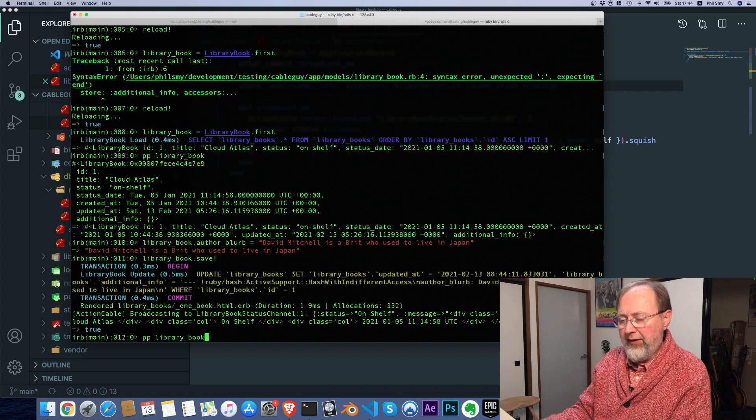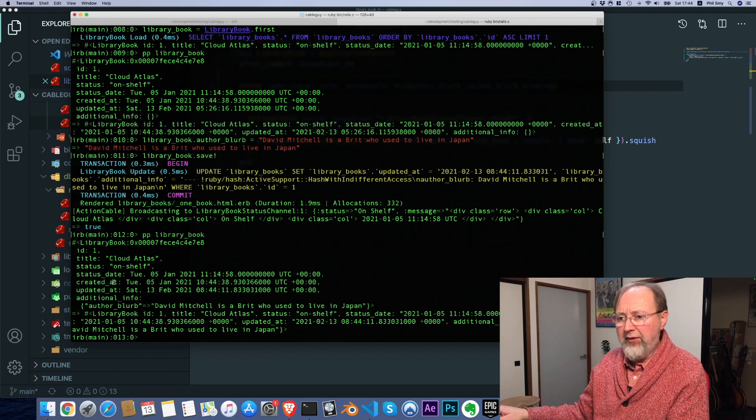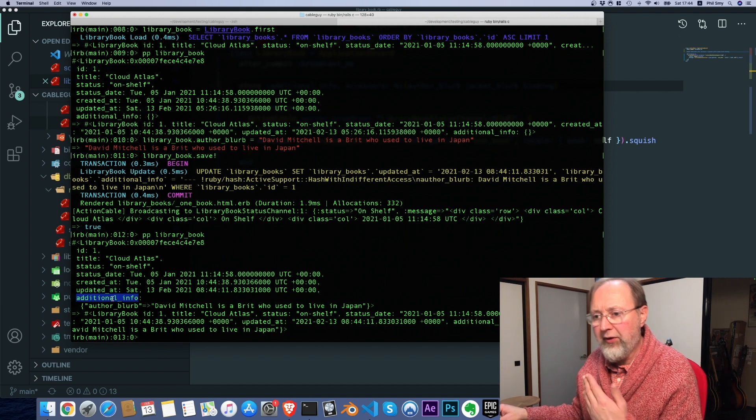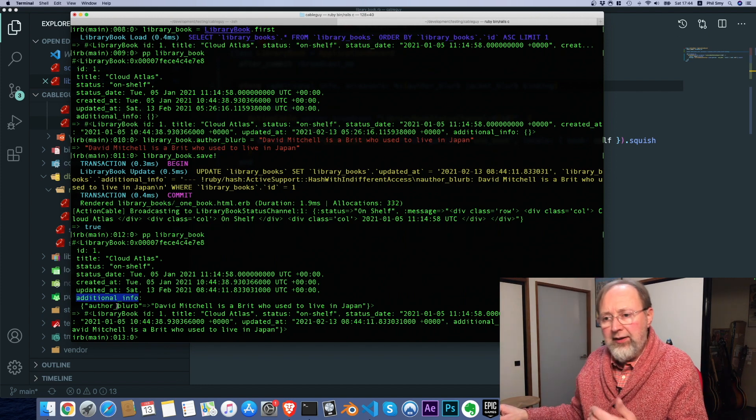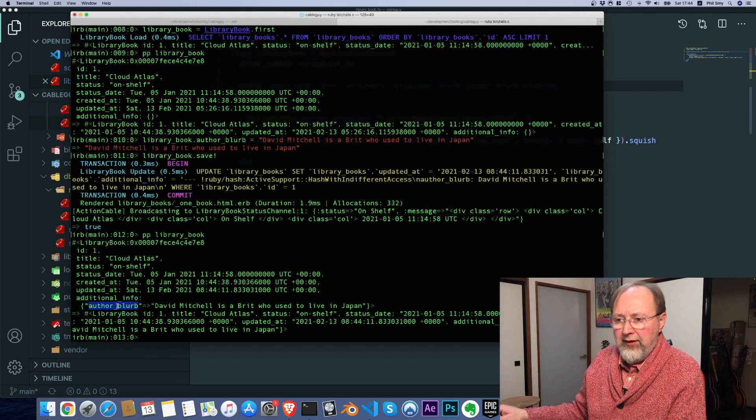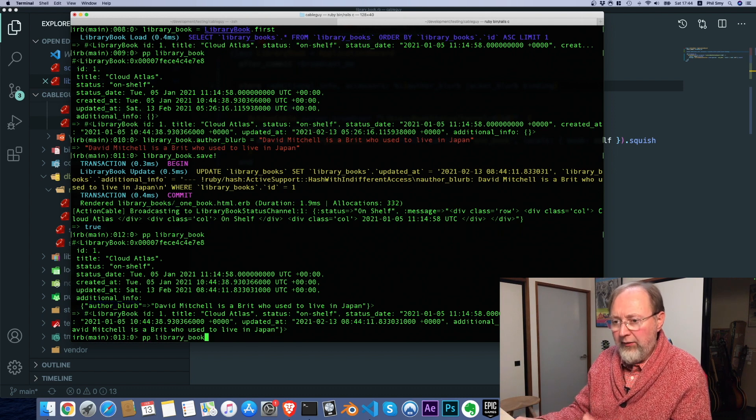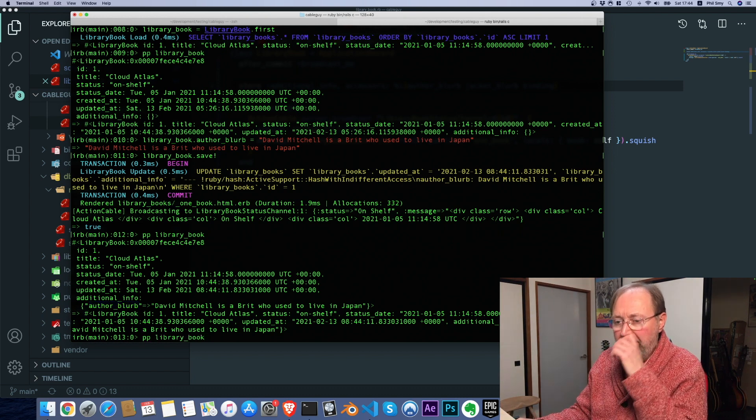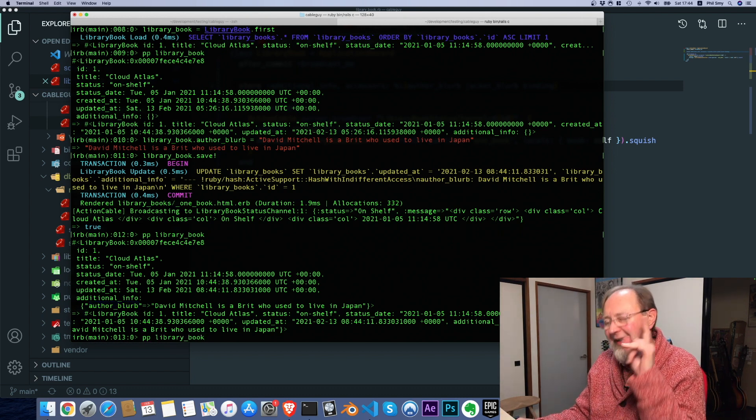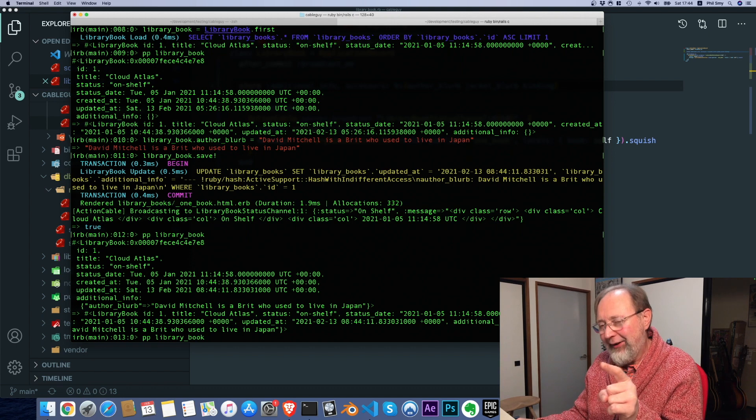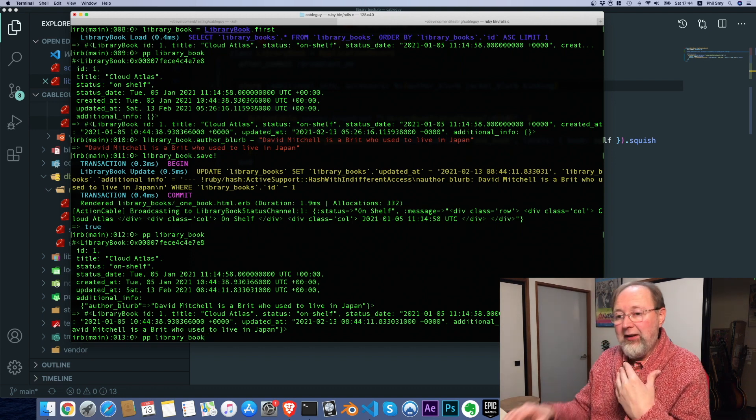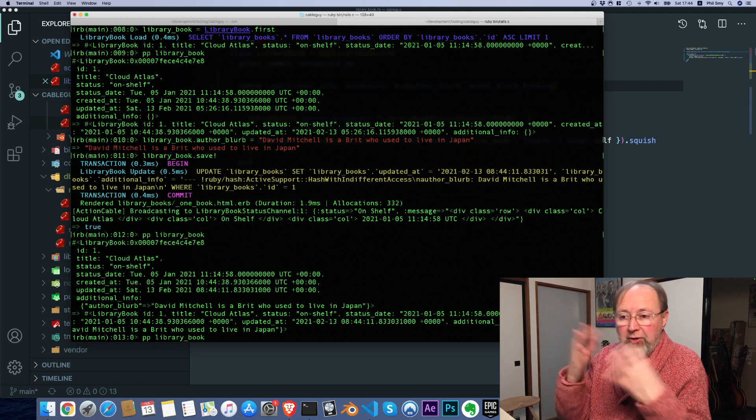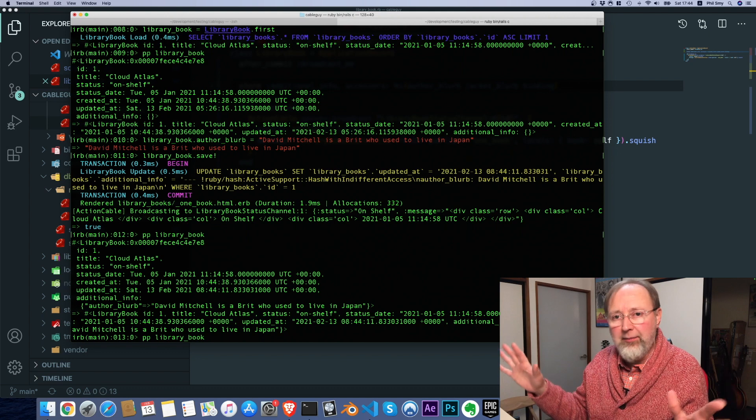library book dot save. And if we pretty print, there we go. So we now see additional info is a hash and there's the key. And the interesting thing here for me is that author blurb is on the column additional info. That doesn't matter.